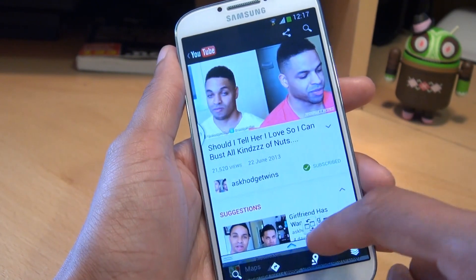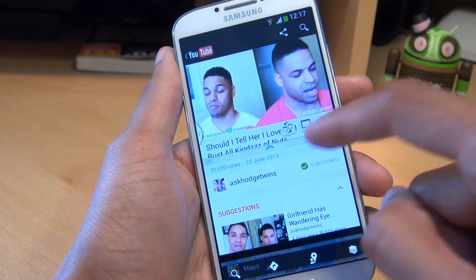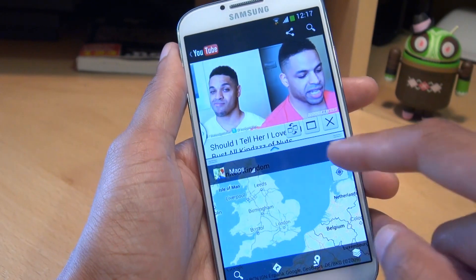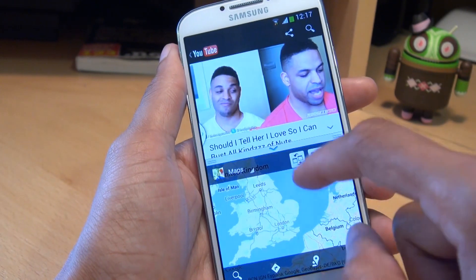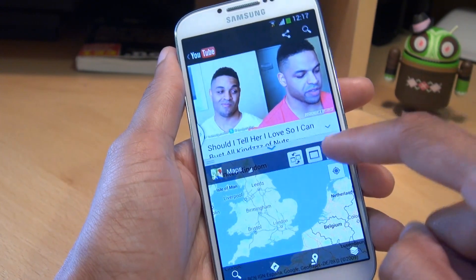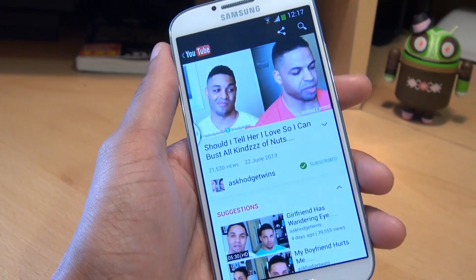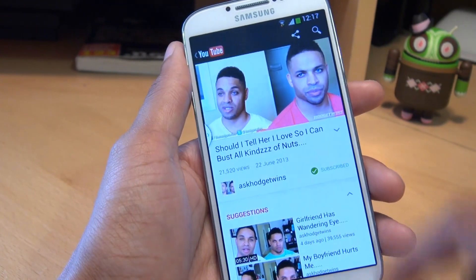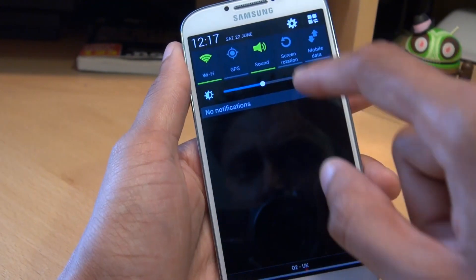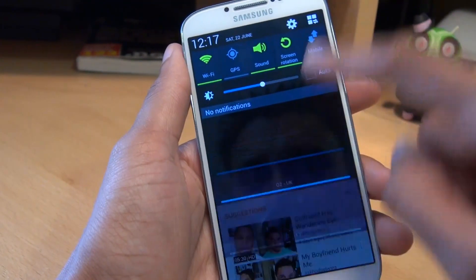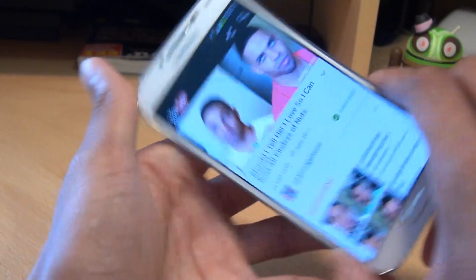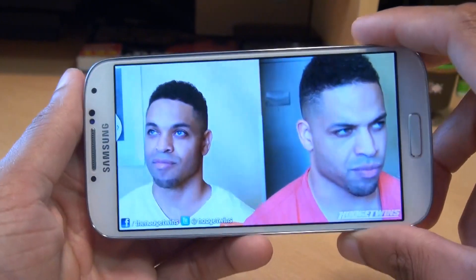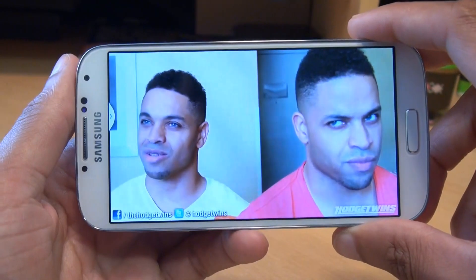And if you want to get rid of any particular application while you've got split window mode, you can just press the X button and then it disappears. Obviously YouTube can be full screen as well — there's no restriction there.